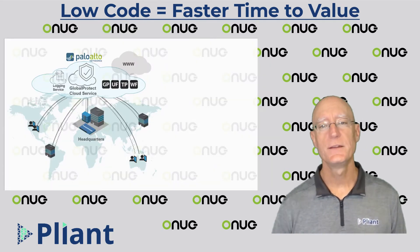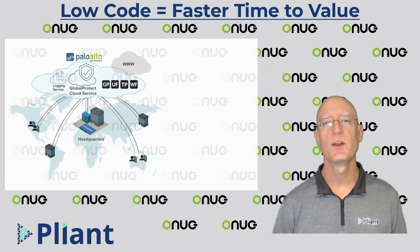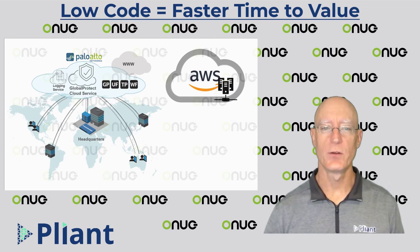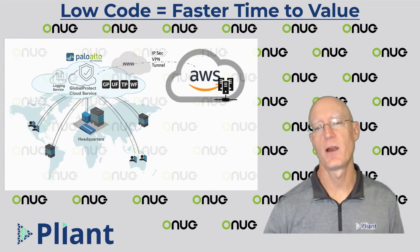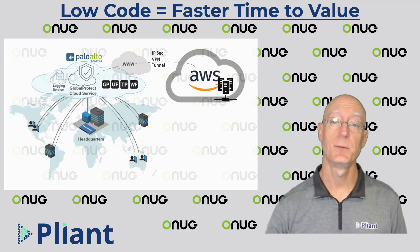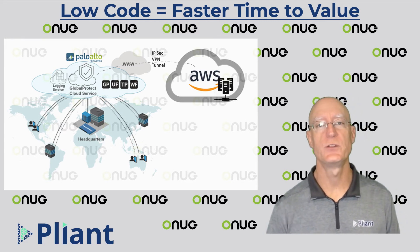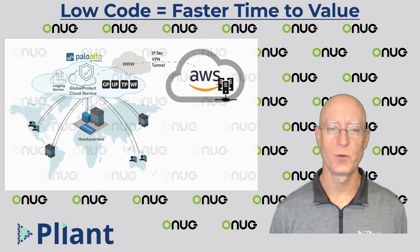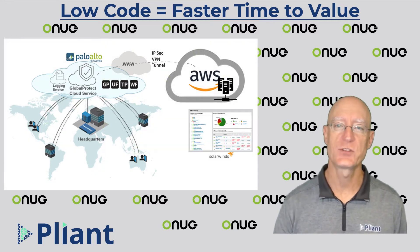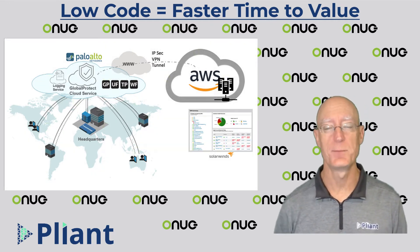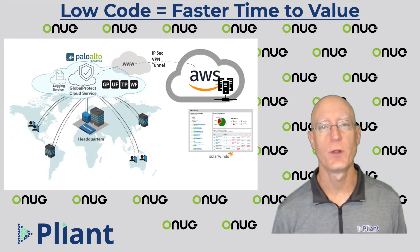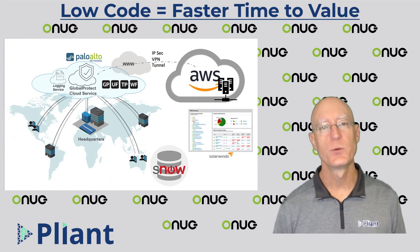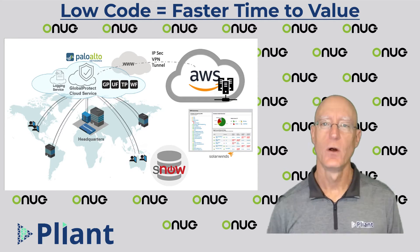In the demo I'm about to show you, we're going to use these action blocks to build an IPsec tunnel from our corporate Palo Alto firewall to a VPN in AWS. We'll then build a Linux server in the region, set the appropriate security group rules, and then we'll add that server to SolarWinds so we know that it can be monitored, and also we'll add it to our ServiceNow CMDB so we can track it as a corporate asset.